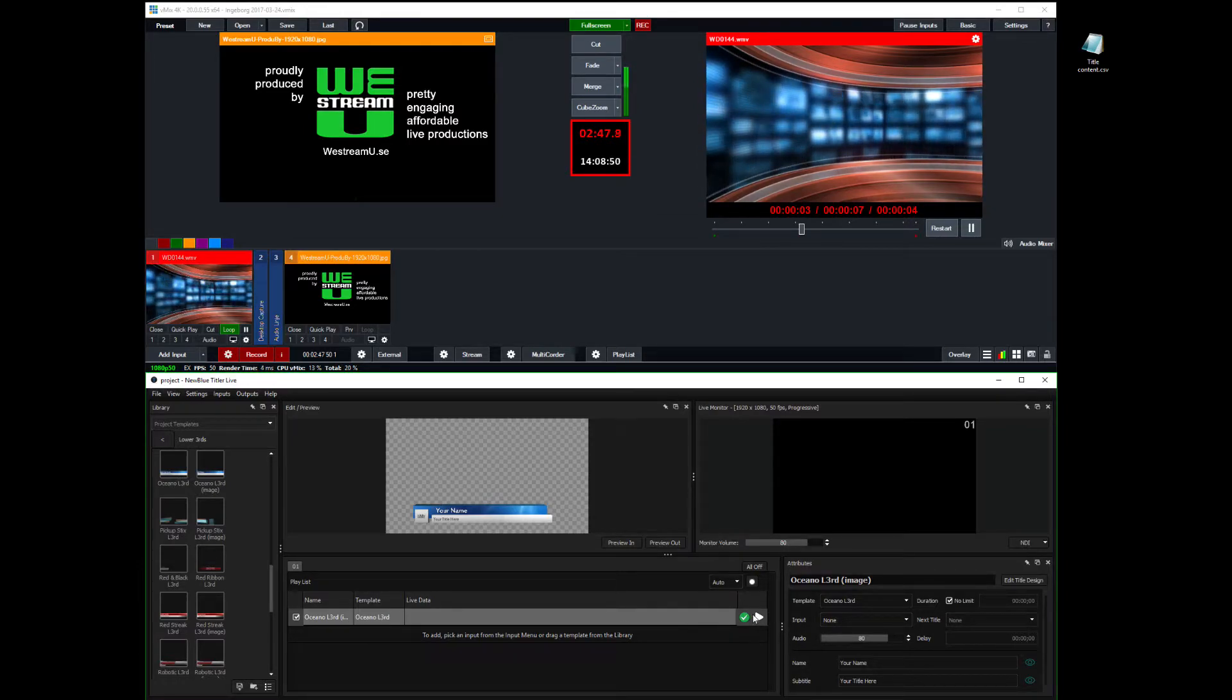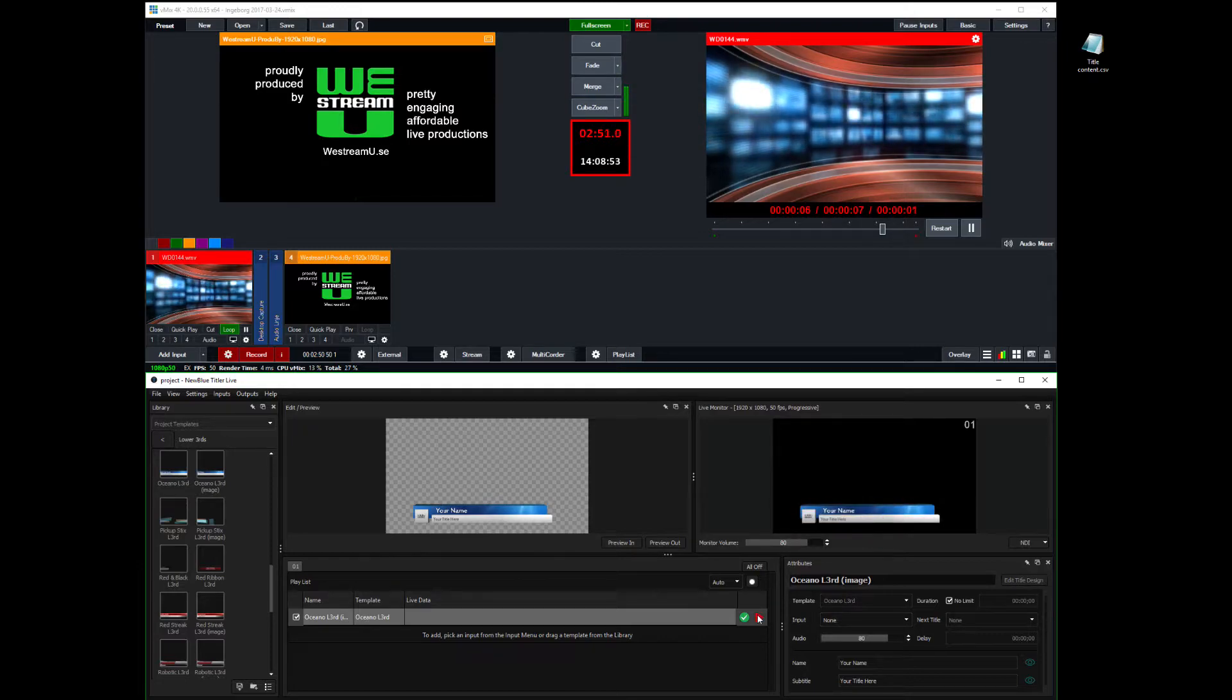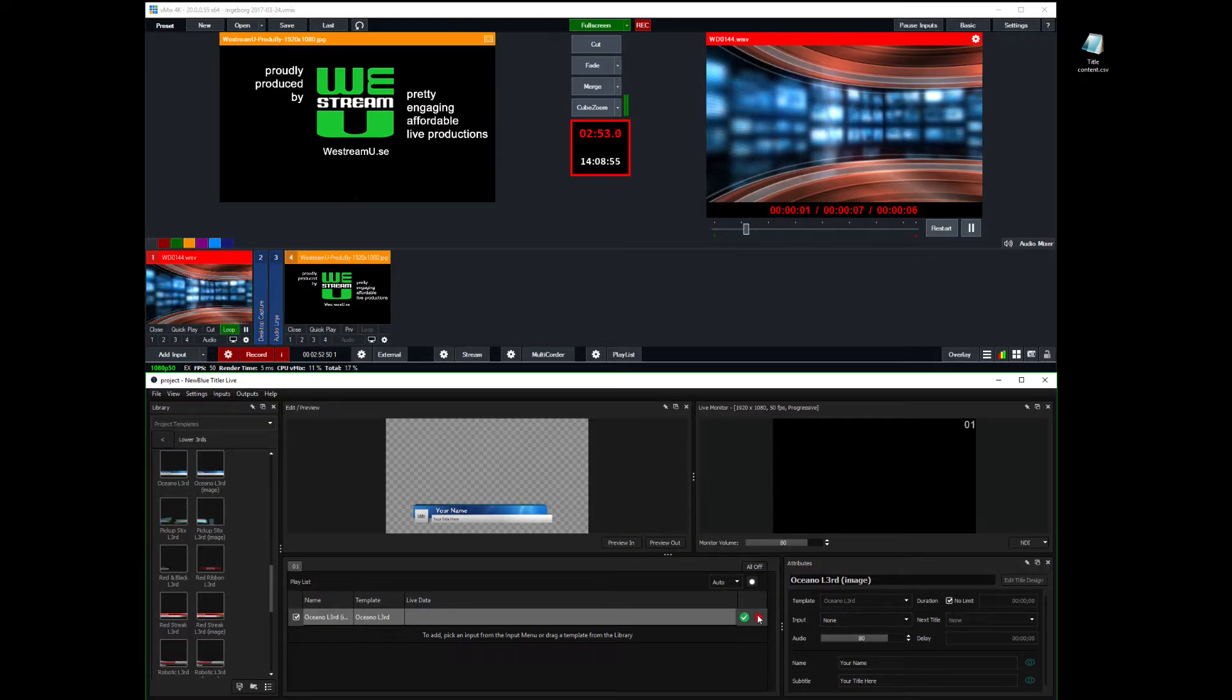And I currently have one title here in this channel. So if I play this out, it plays in. And the next time I click it, it goes out.